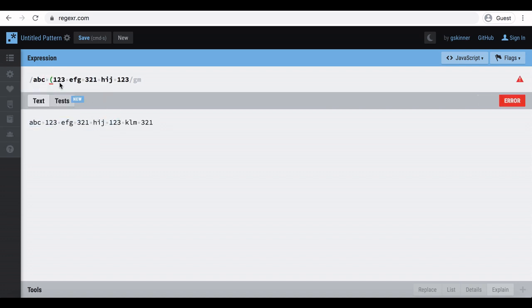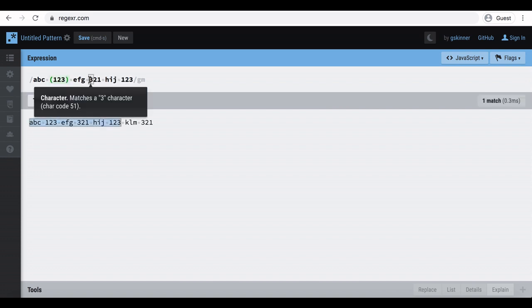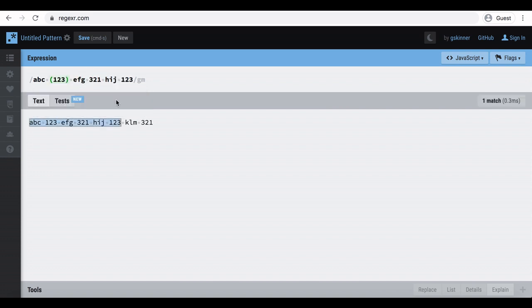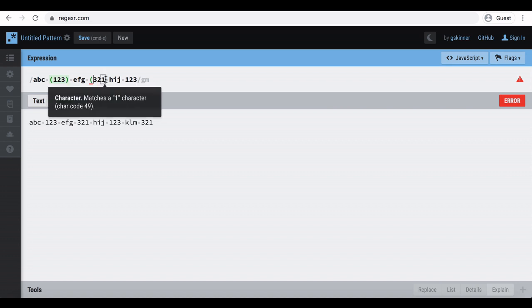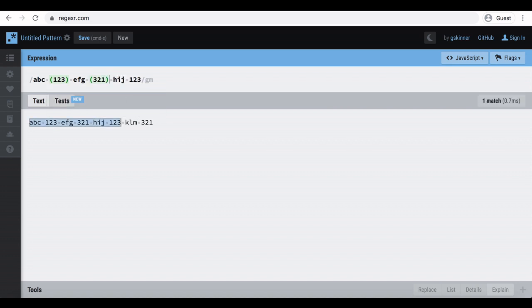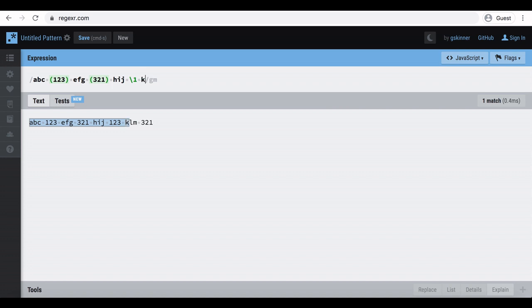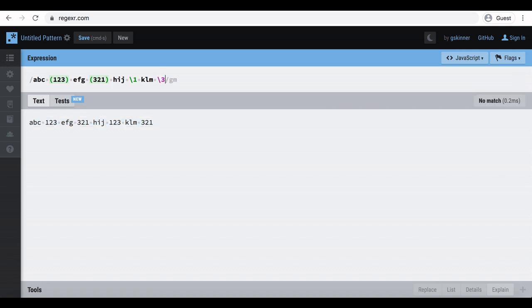Now we can use one or two preceded by backslash to represent capture group. See the example in expression area. If you try to put backslash in 3, the expression warn that there is not a third capture group.